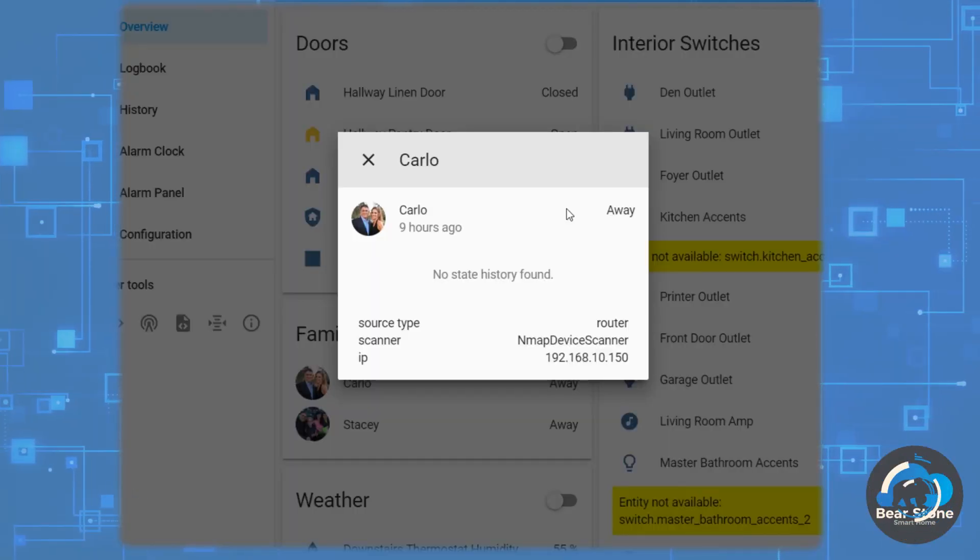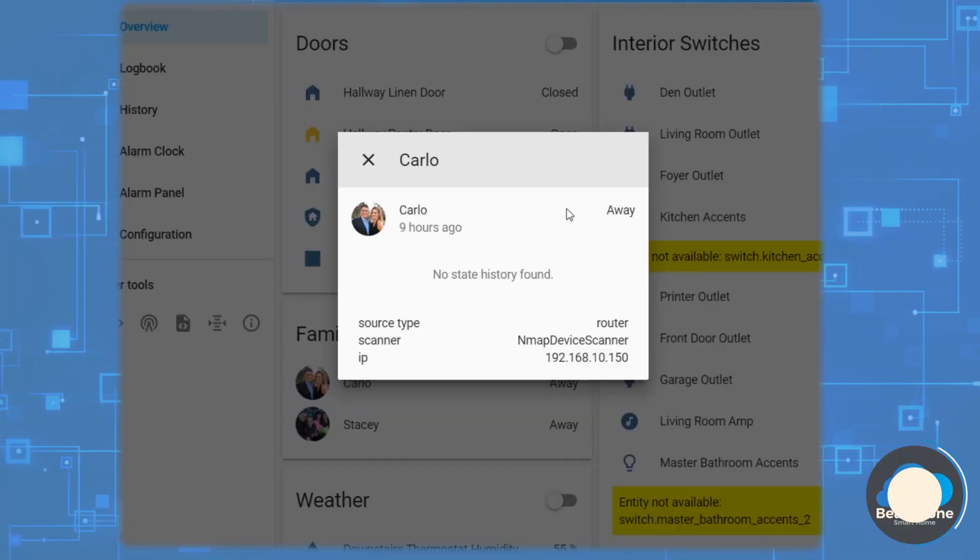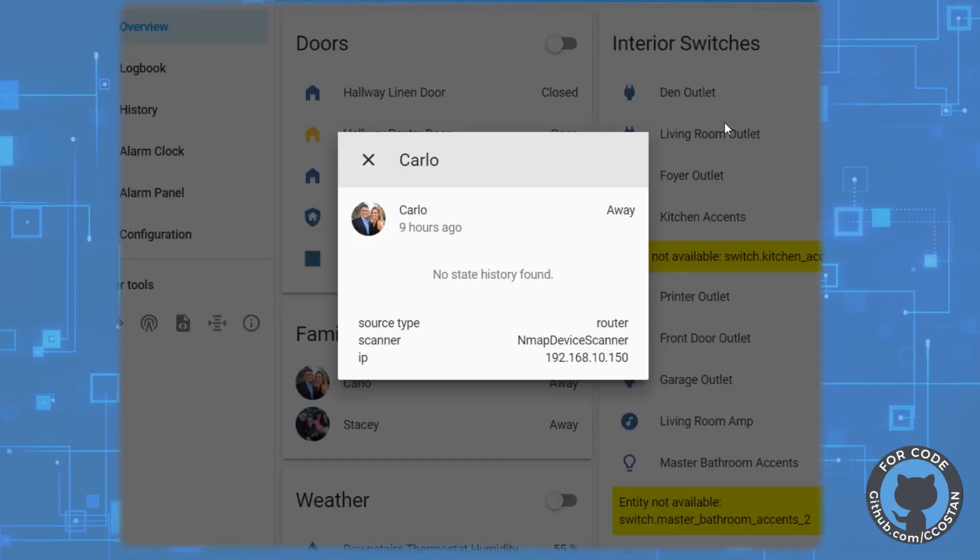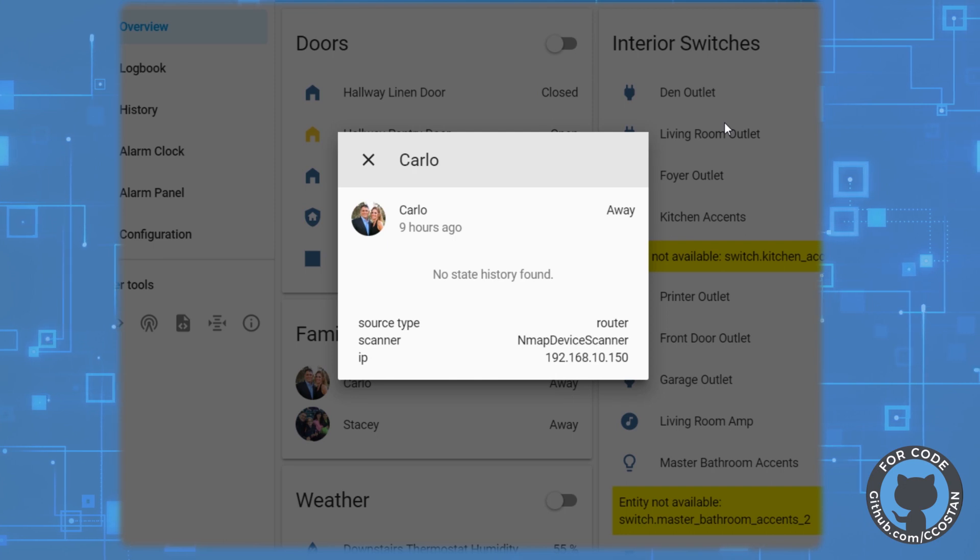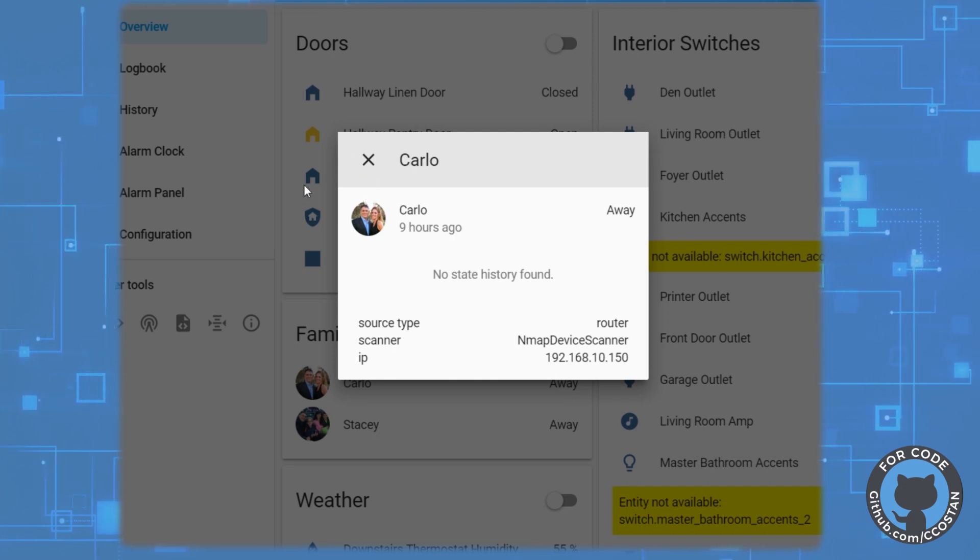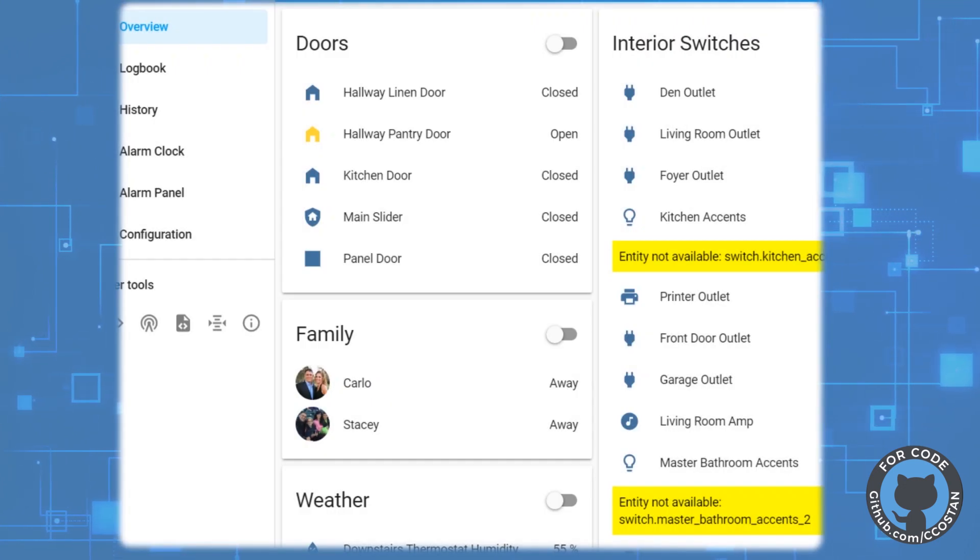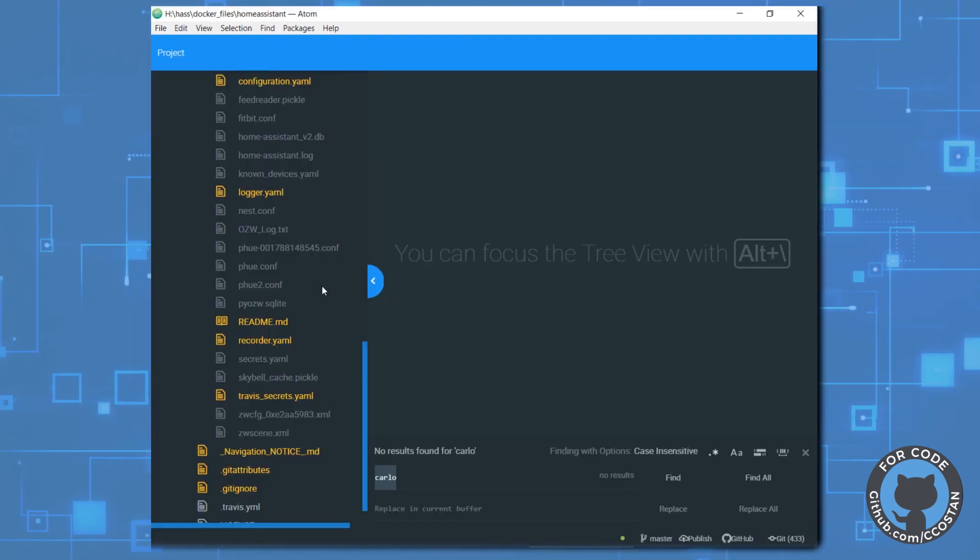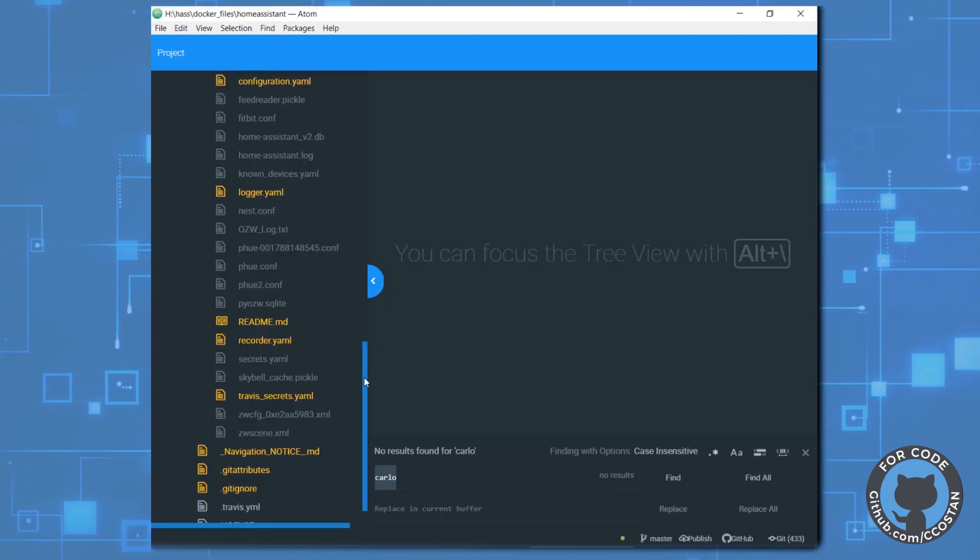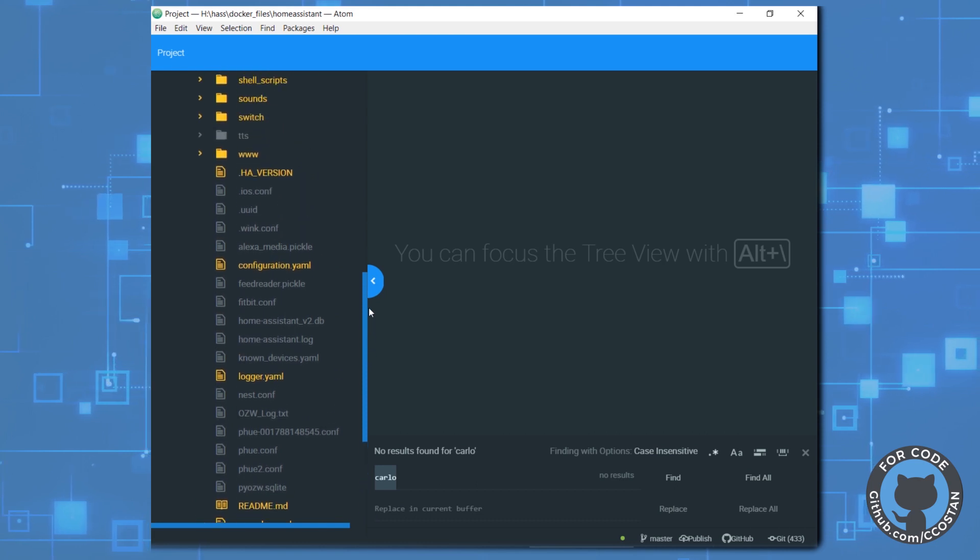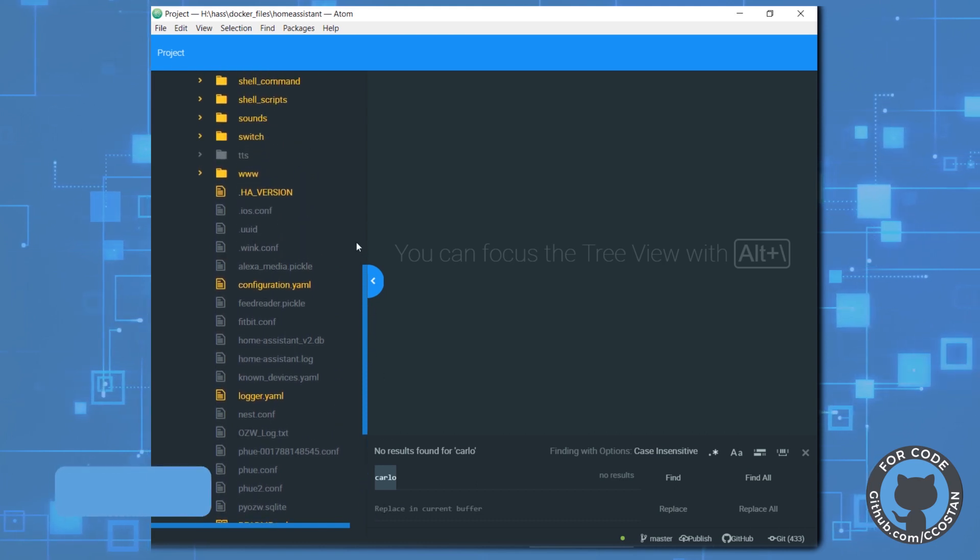Everything is set up for this new phone. I'm gonna just show you what I need to do to get this to work. Basically, let me show you. I have a file called family.